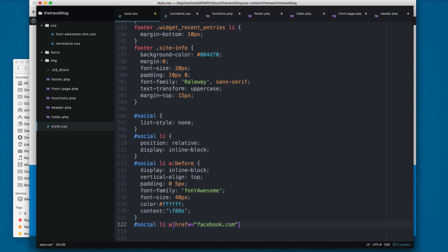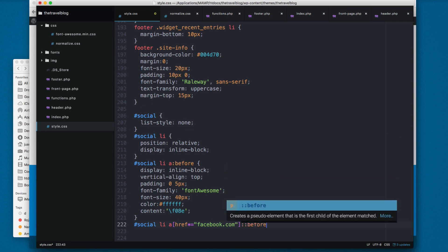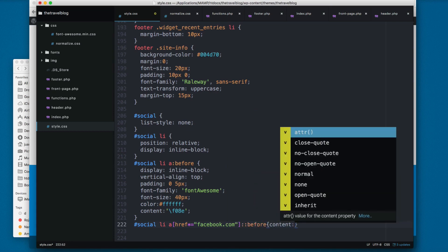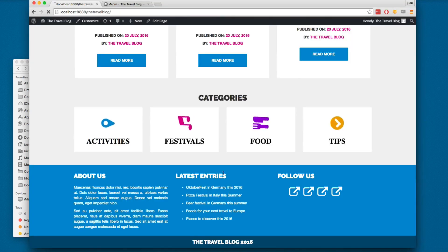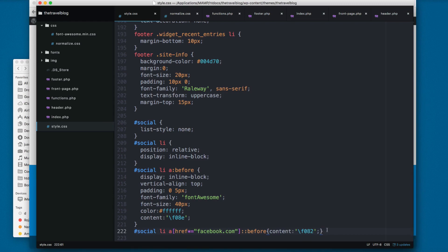Then we have before and we pass content, then we have inverted slash f0a2. You can save and reload and you can see now we have Facebook. So I'm going to make three more copies.